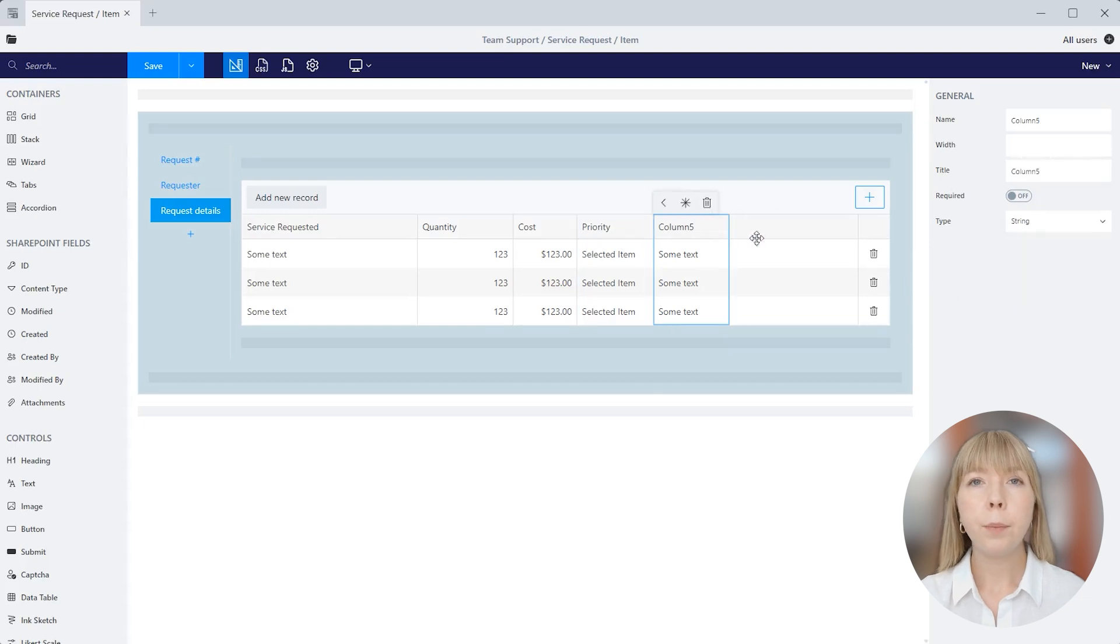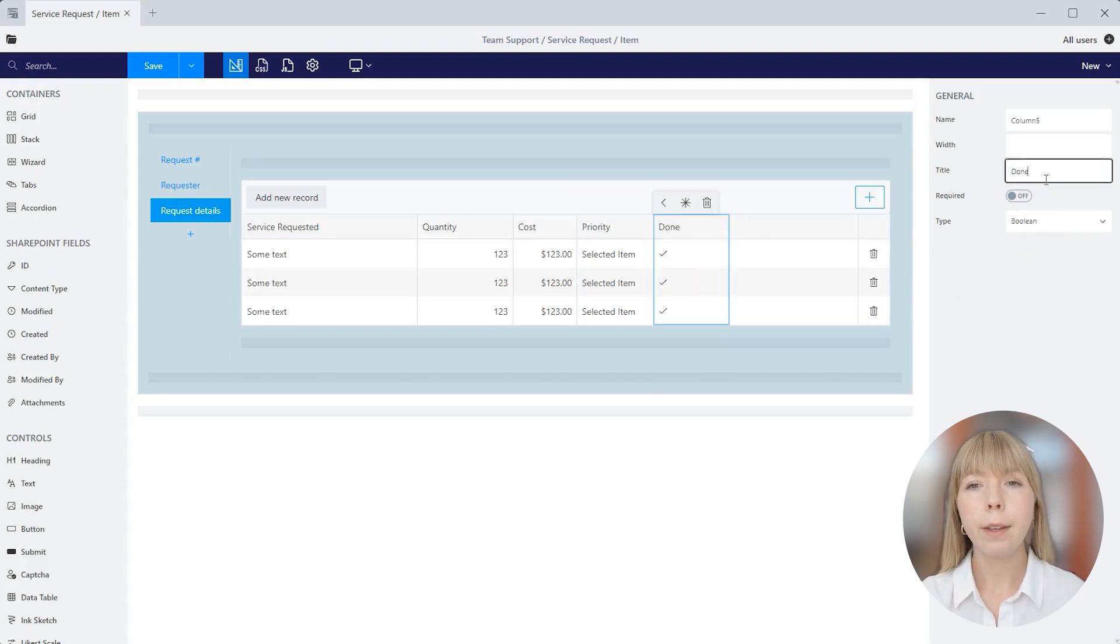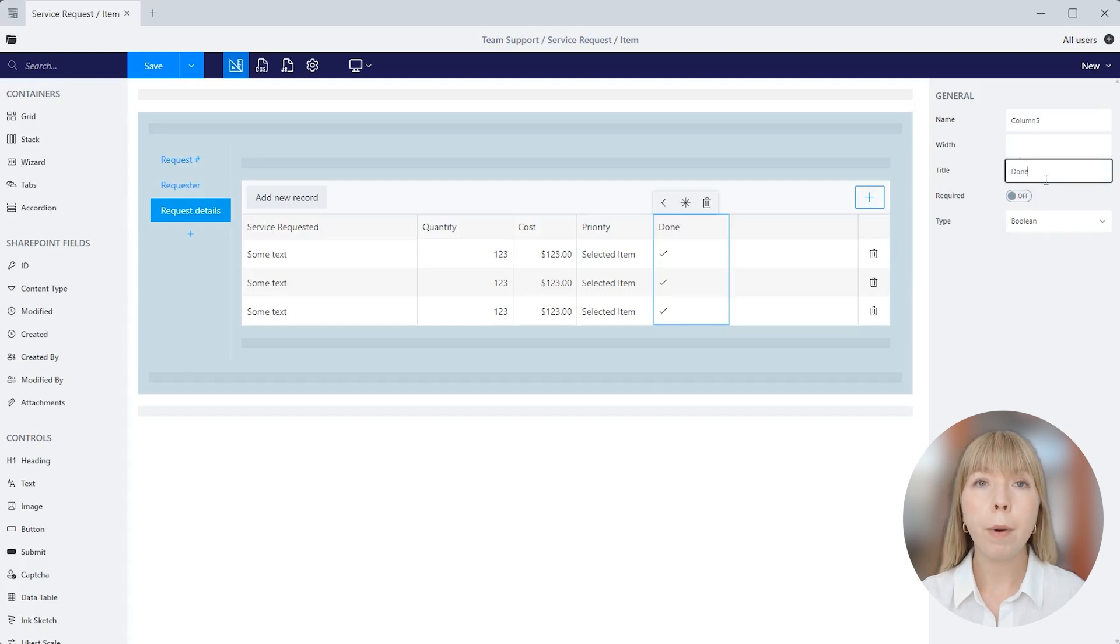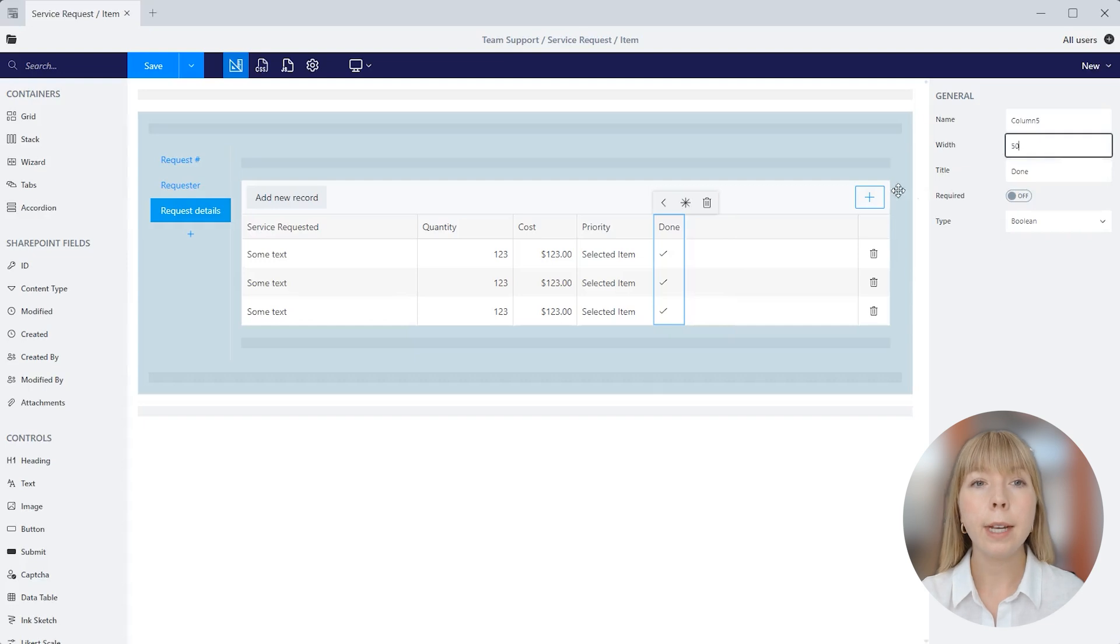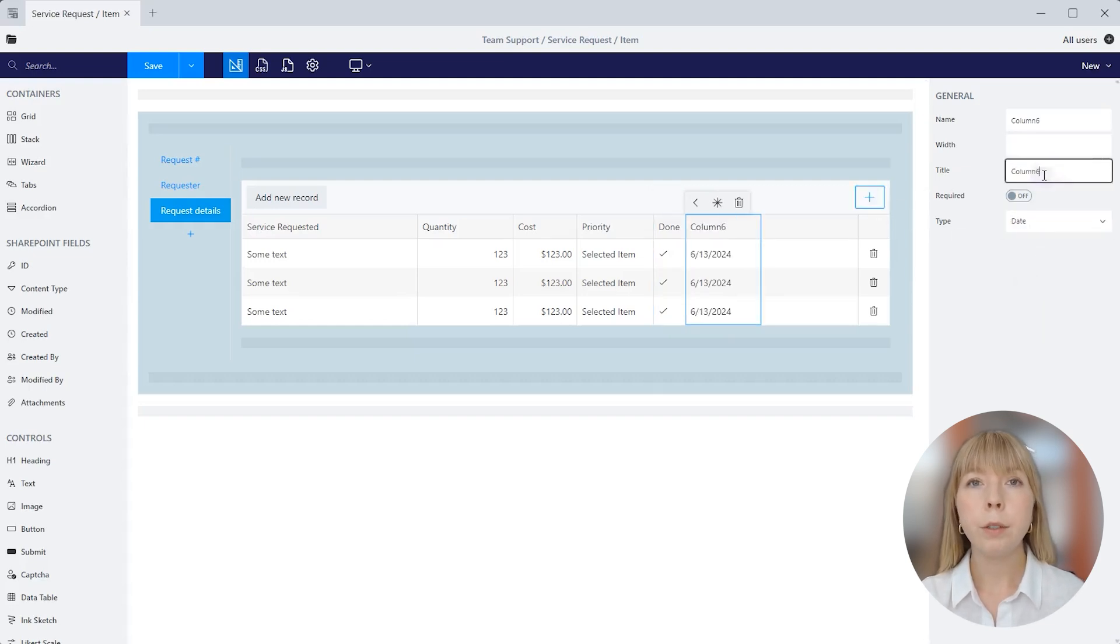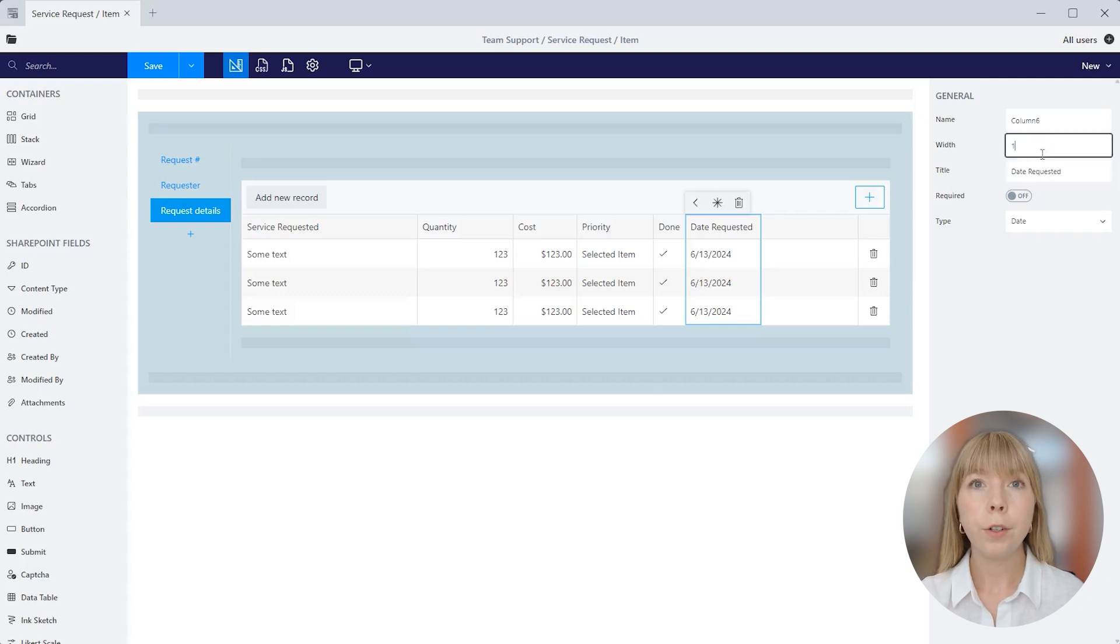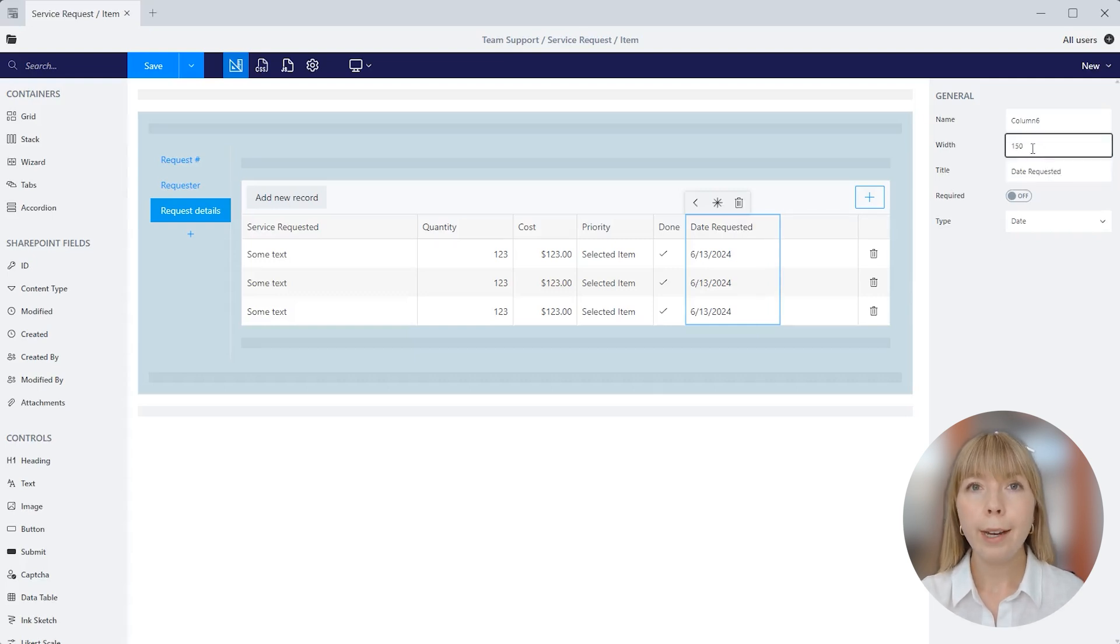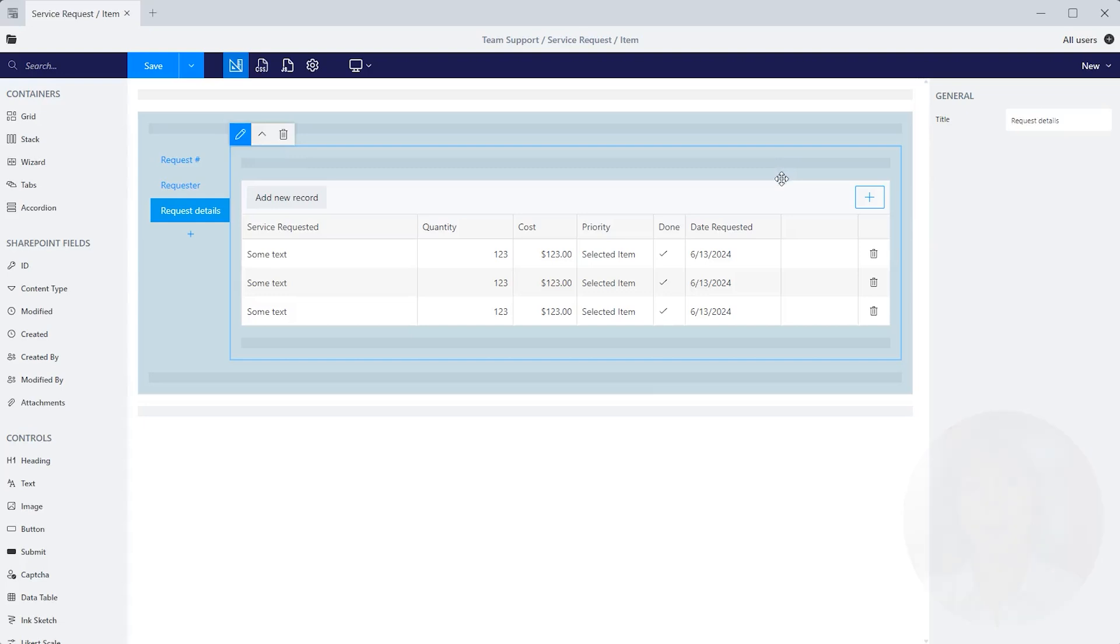Now let's add a boolean type column and we'll name it done. So when an agent completes a request, it can be marked as done. I'll set column width to 50. And the last column will be date type. I'll rename it to date requested and set width to 150. Great, each column is now customized and represents a different format type.